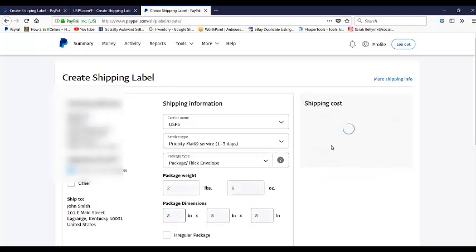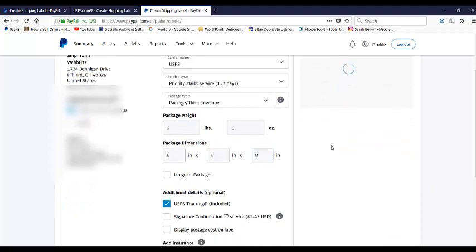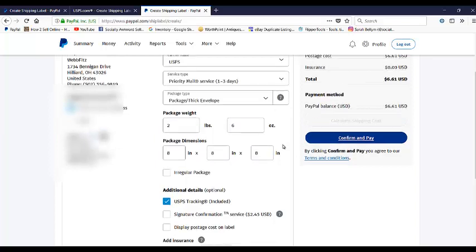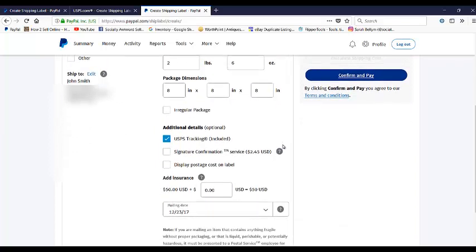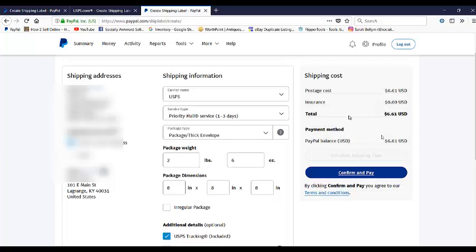So then you go over here and you calculate the shipping cost and this will include your tracking. And it also includes up to $50 worth of insurance, just like all priority. So this calculates the rate at $6.61 to ship that from my home to Kentucky.